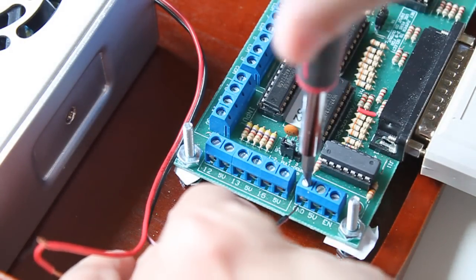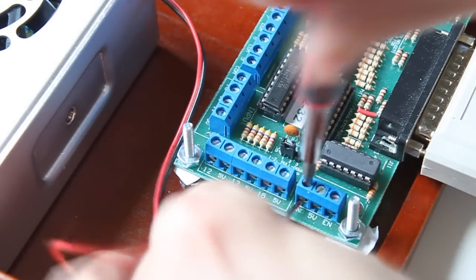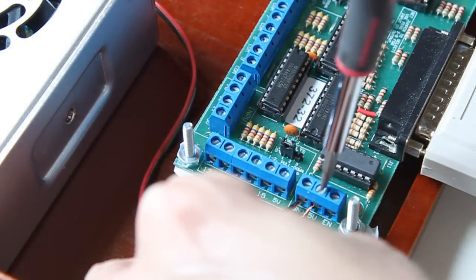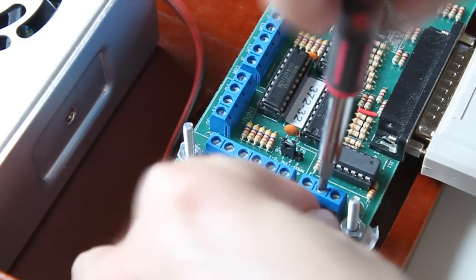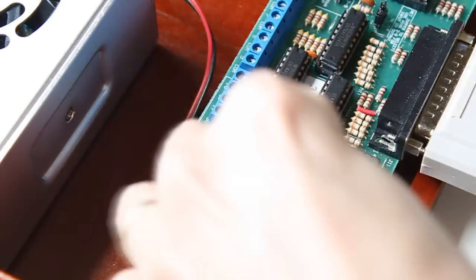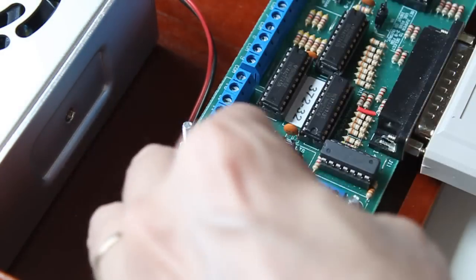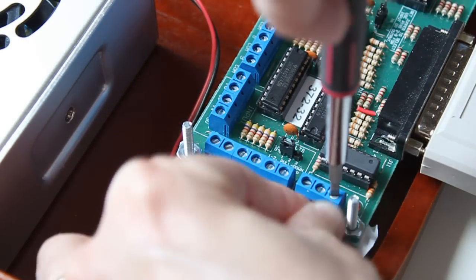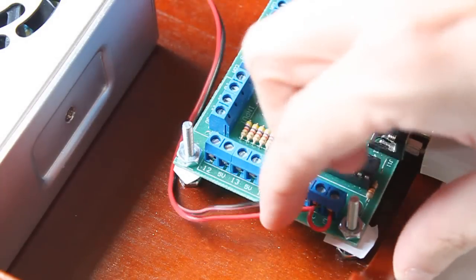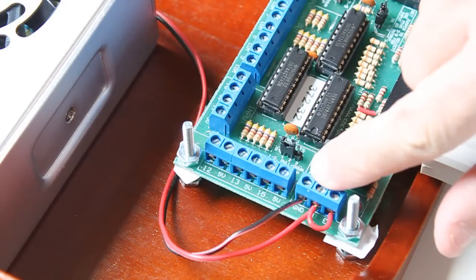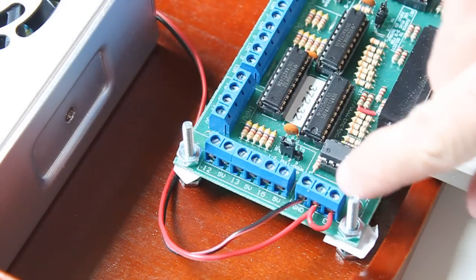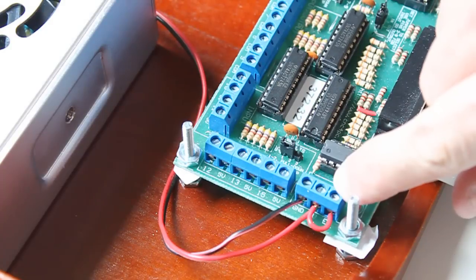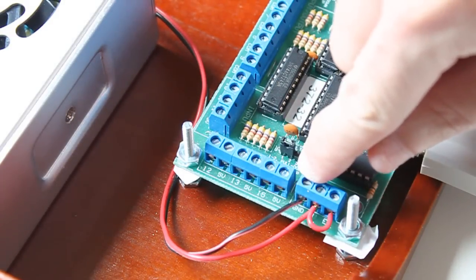First the ground, and the 5 volts. I have the 5 volts wired to the 5 volt terminal, the 5 volts wired to the Enable terminal, and the ground wire to the ground terminal.